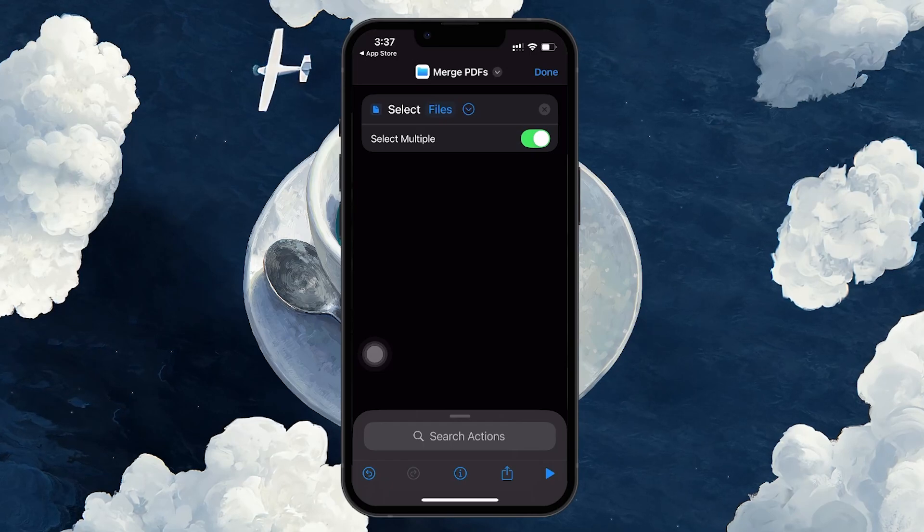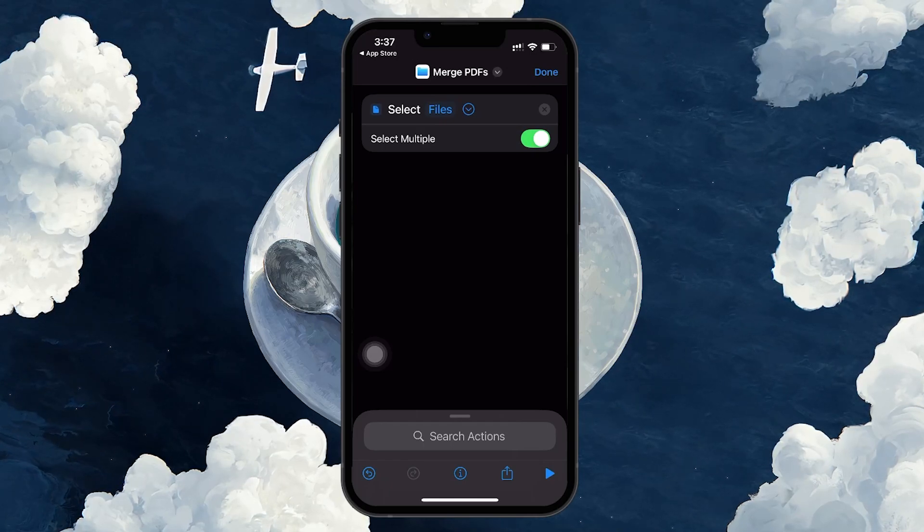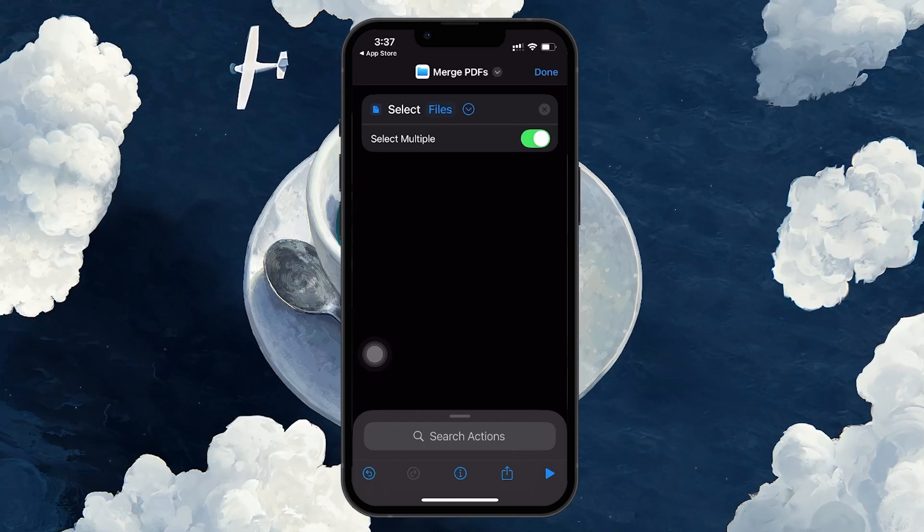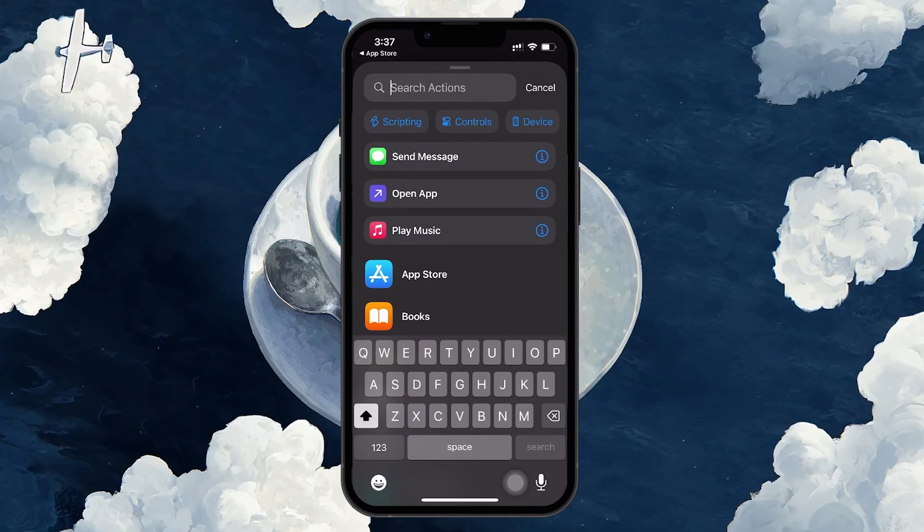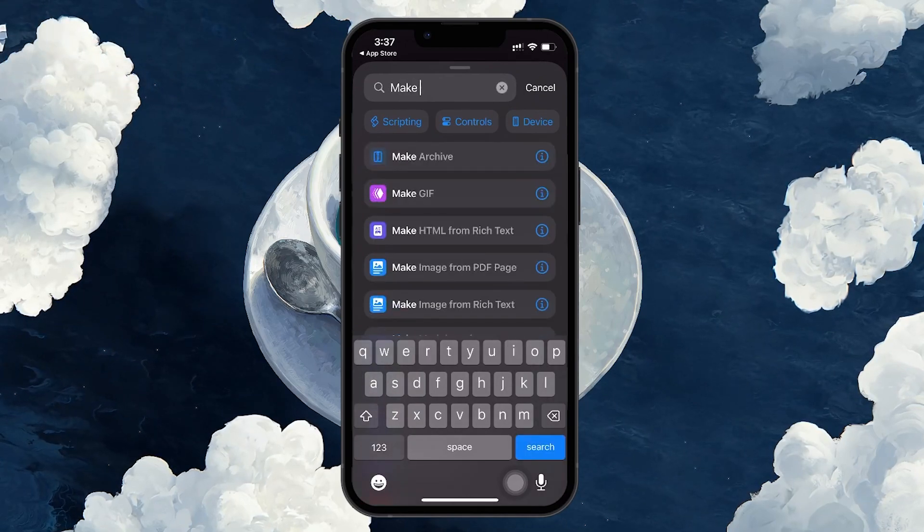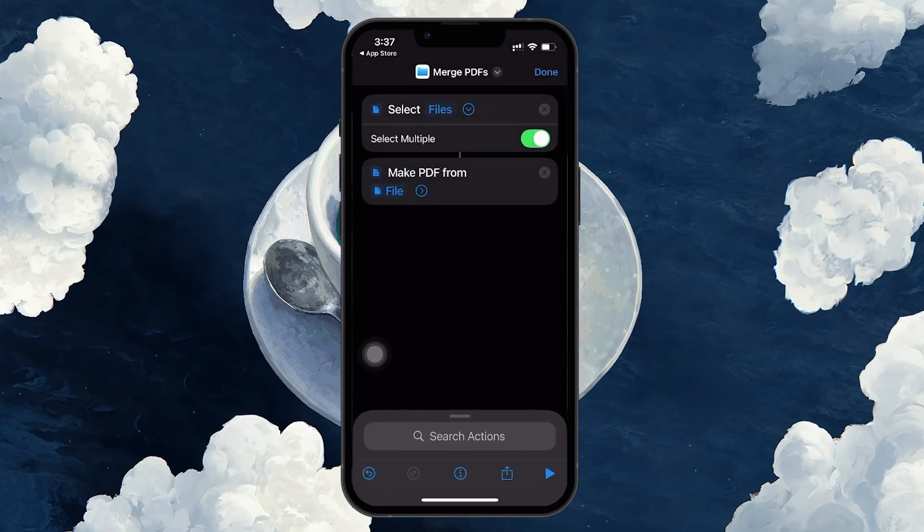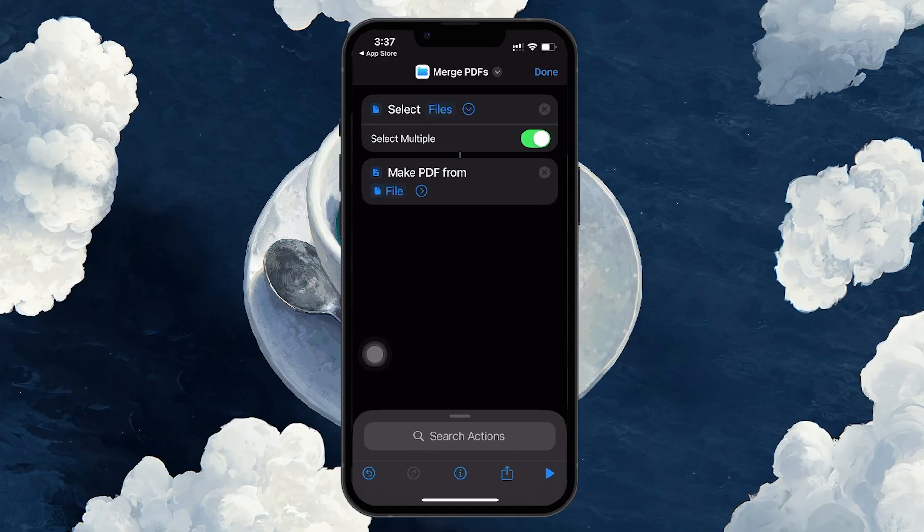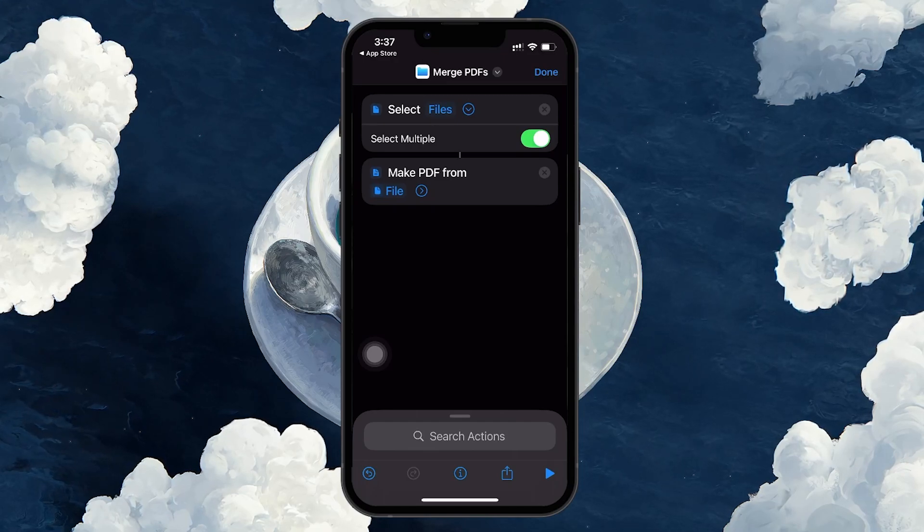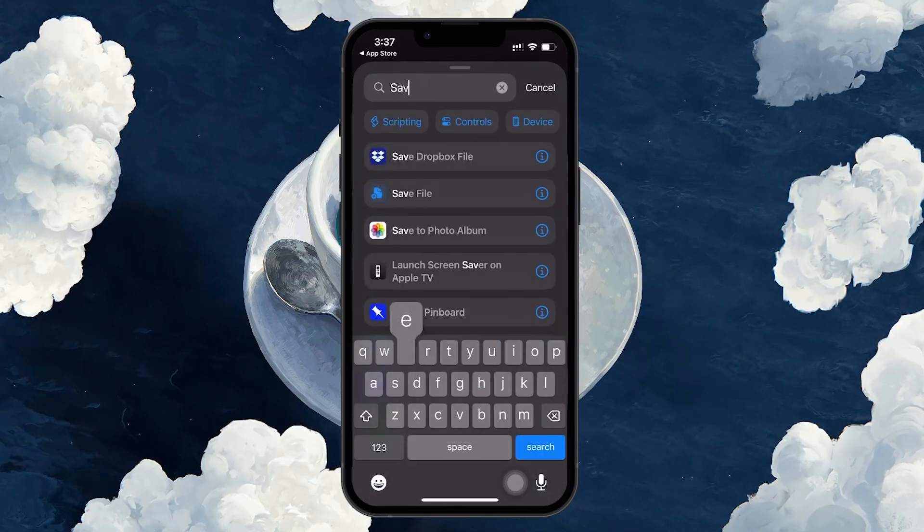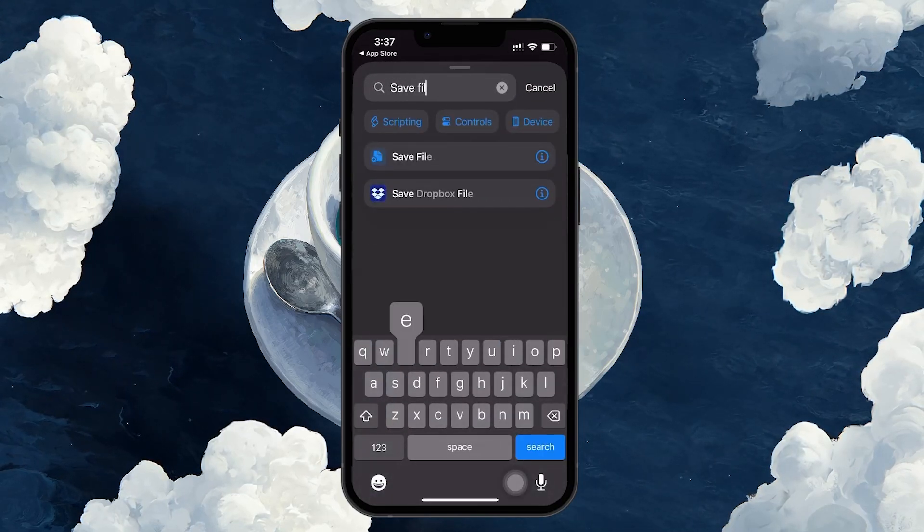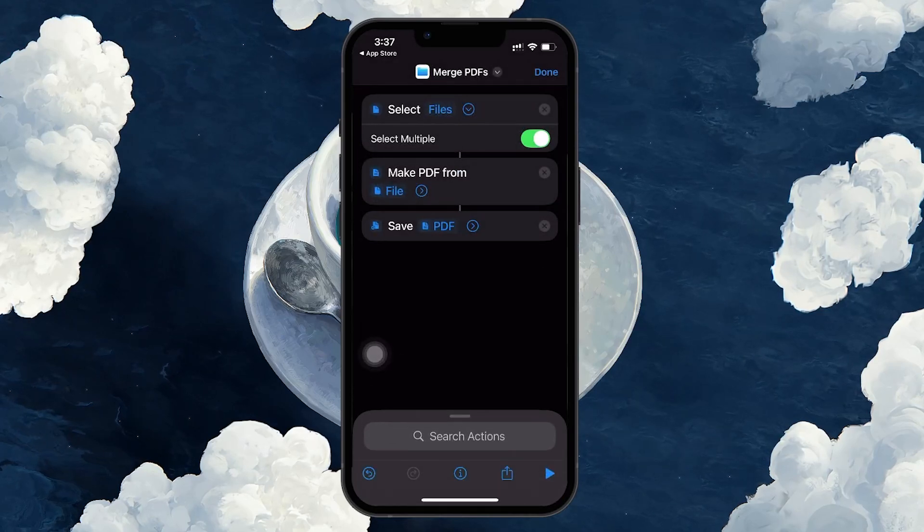In the Action search bar, search for and add the Make PDF option. This will combine the files into a single PDF document. After that, search for and add the Save File action, which will let you choose where to save your combined PDF file once it's created.